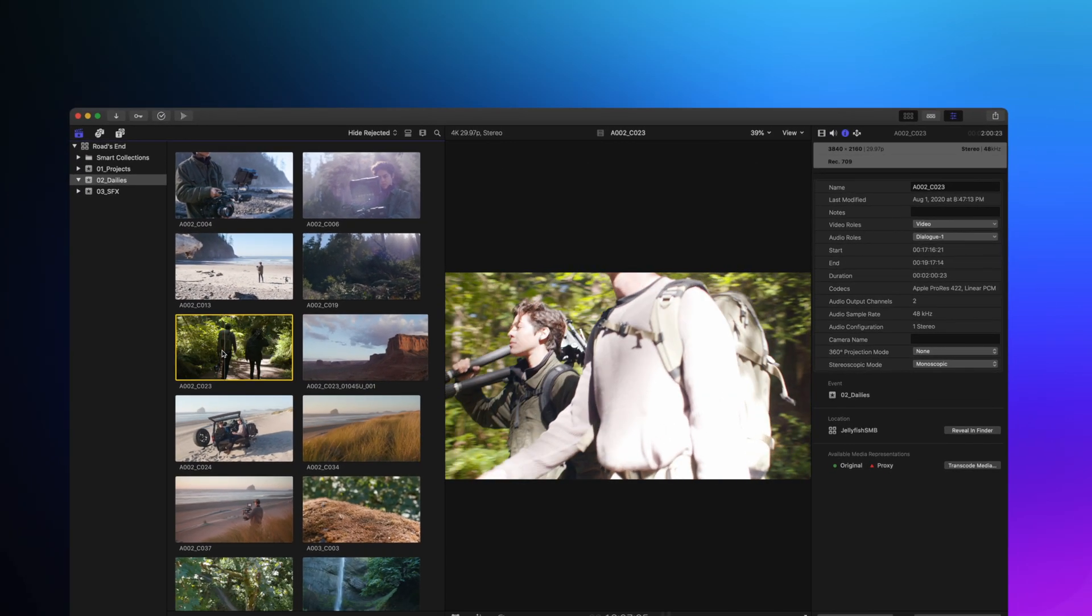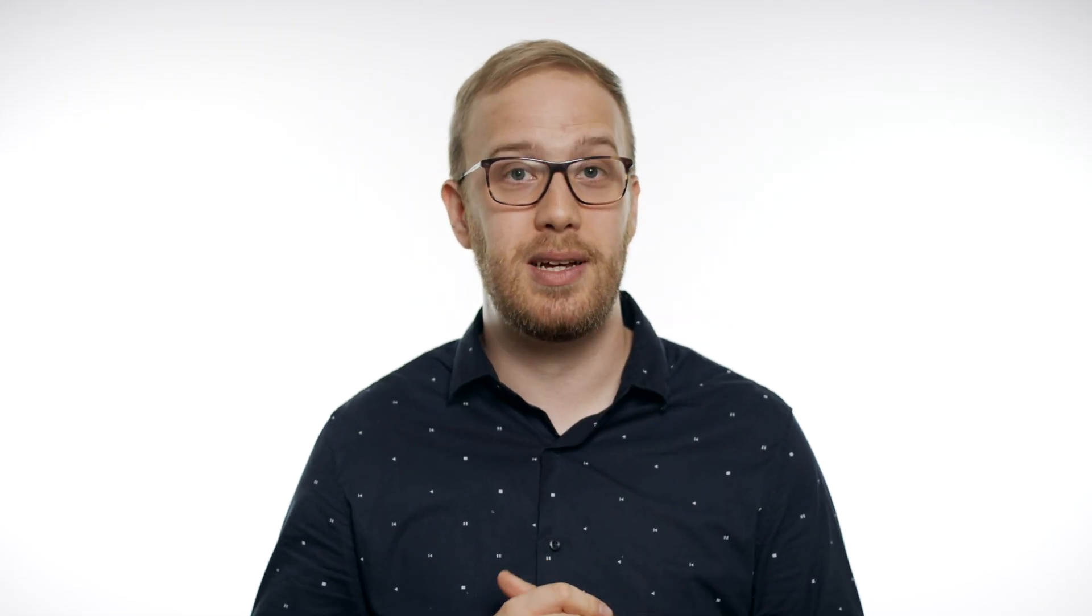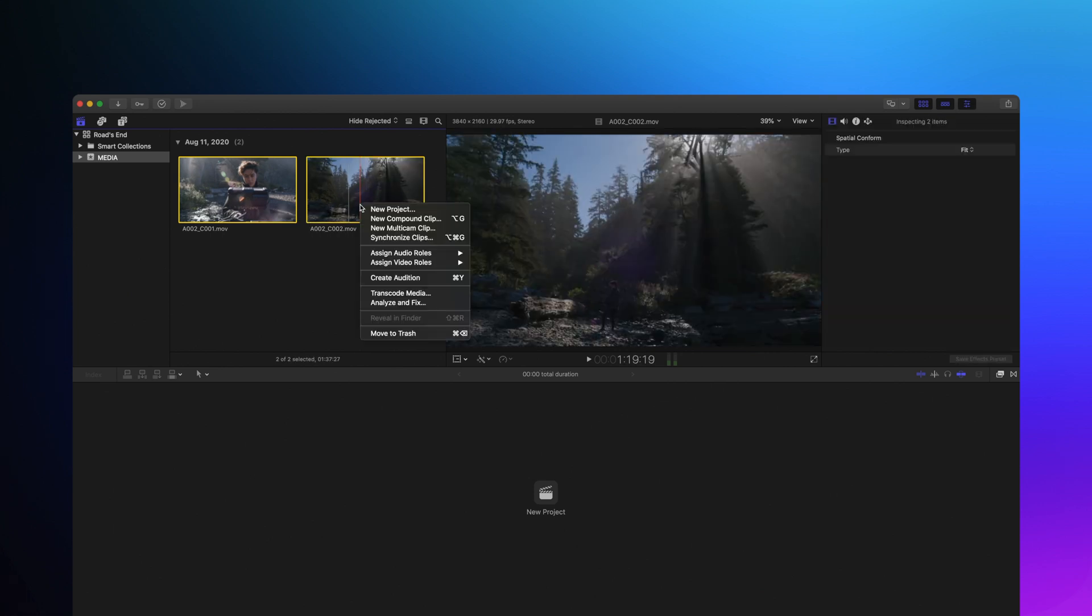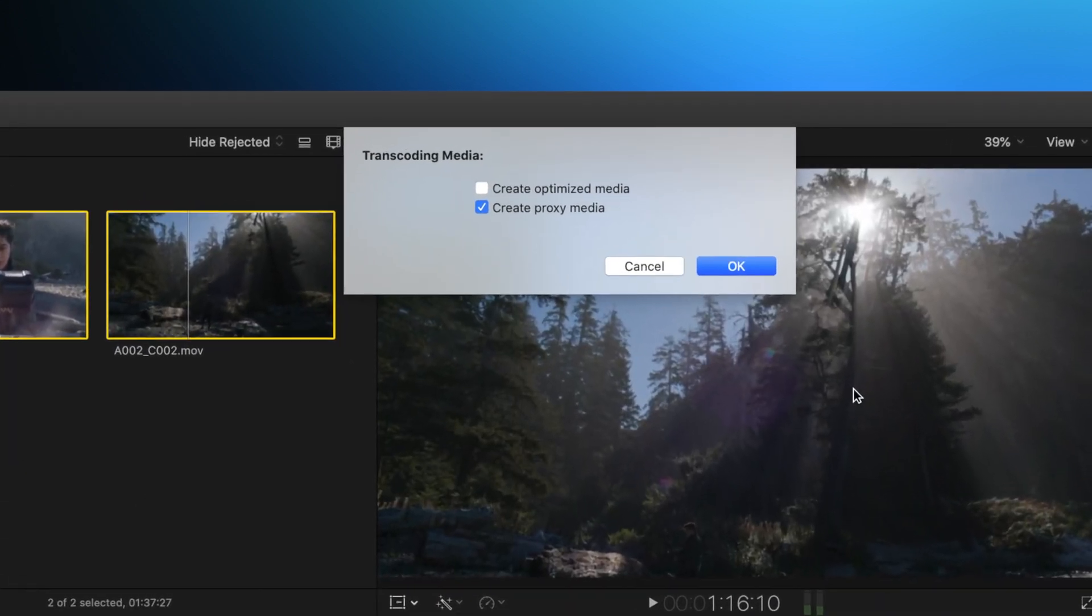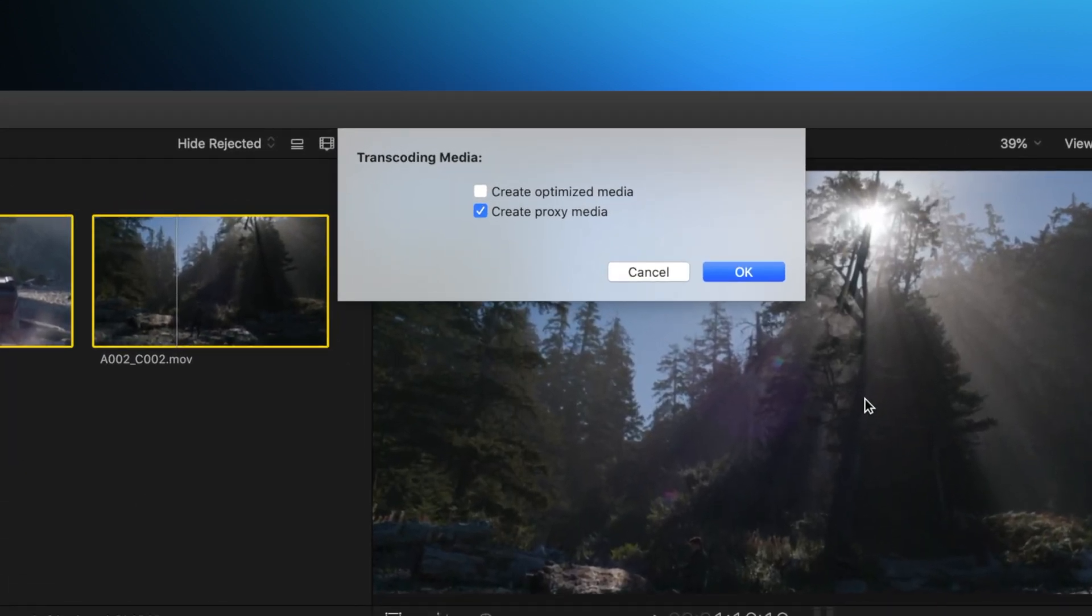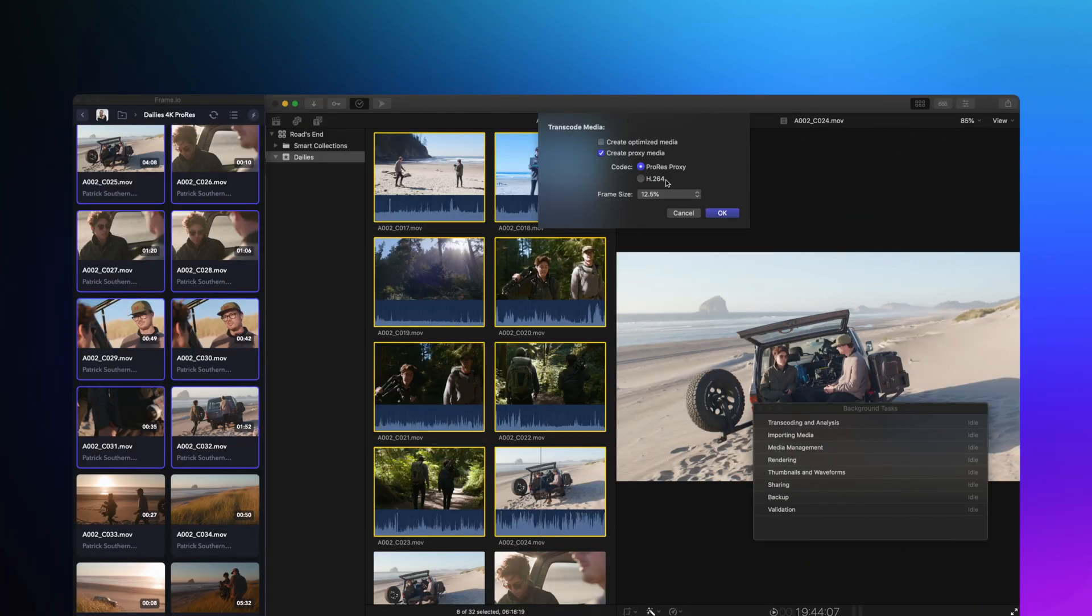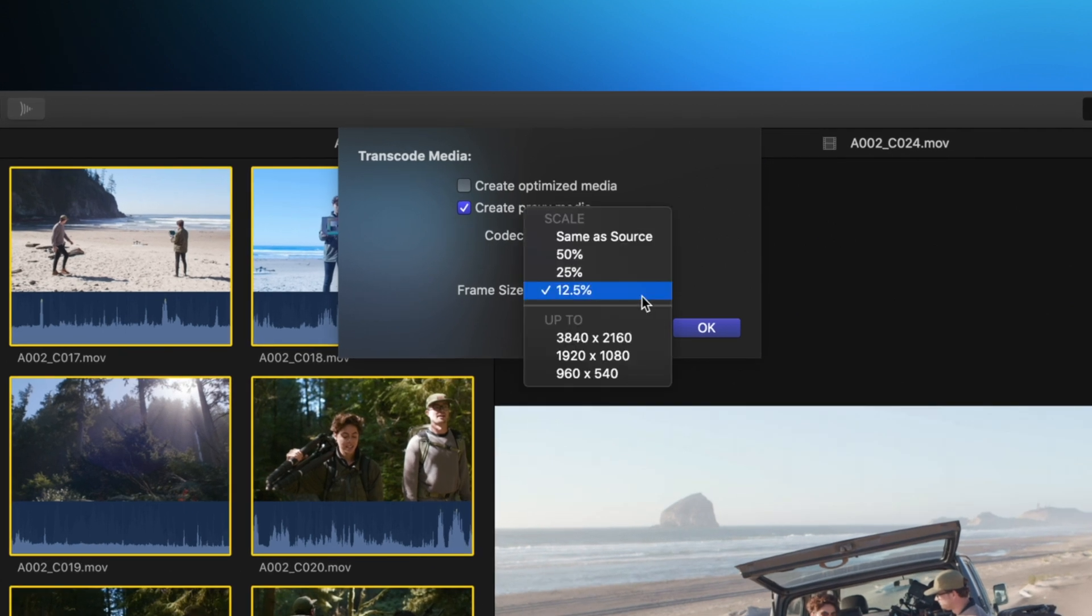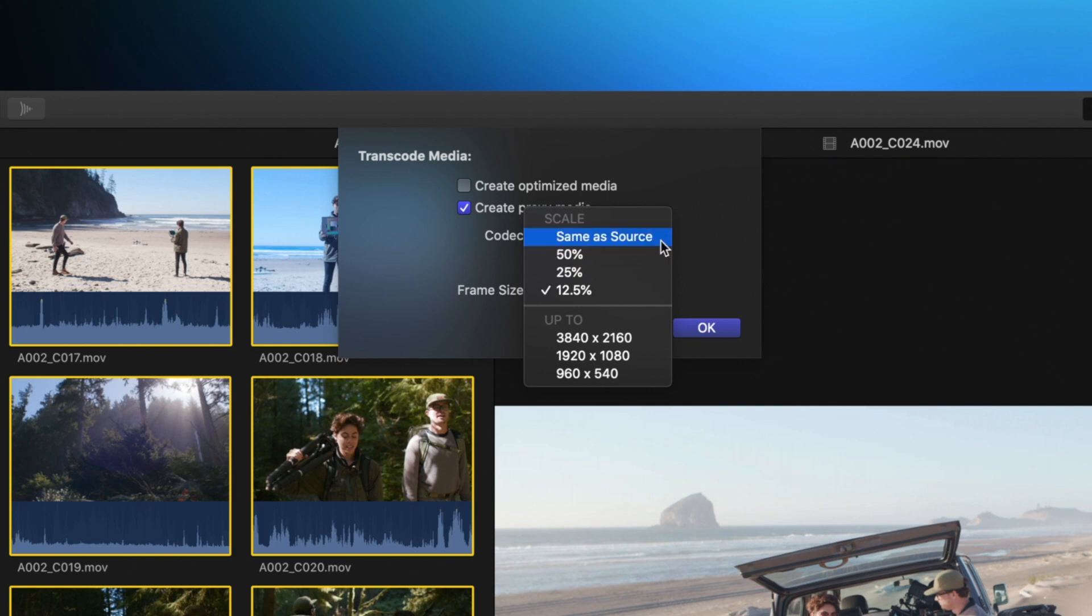This is super helpful for anyone working with mixed media. Final Cut 10.4.9 introduces a few new ways that you can generate proxies inside of Final Cut. Previously, you could only generate ProRes proxy files at about a quarter of the resolution. Now you can generate either ProRes proxy or H.264 files at 12.5%, 25%, 50%, or same as source. Or if you prefer to choose a specific resolution, you can go with 540, 1080, or 4K.